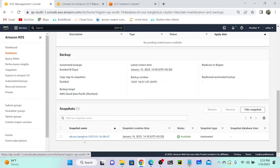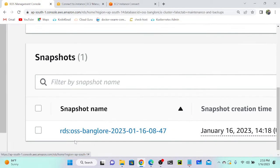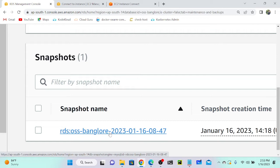All these snapshots over here, whatever snapshots you already took earlier, you can find. You can always see RDS OSS Bangalore - I already took a snapshot while it was created. Okay, so next, automated backup.